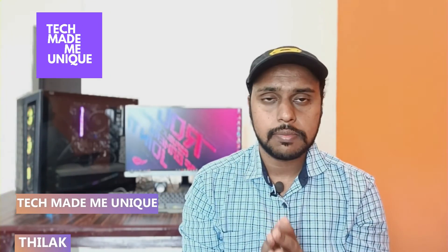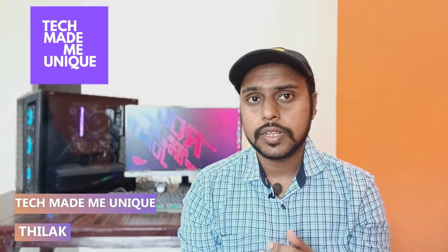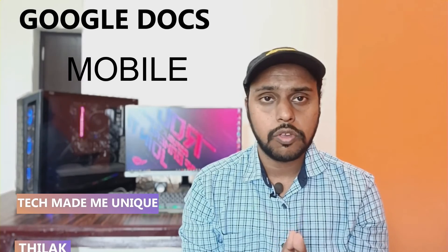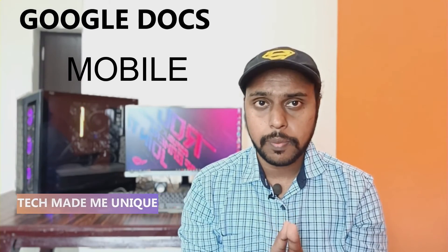Hi friends, I am Thilak. You're watching Tech Made Me Unique and today we're going to see how to justify the paragraph on your Google Docs mobile application. If you are new to this channel, make sure to click on subscribe button below. Let's quickly move on to the video.